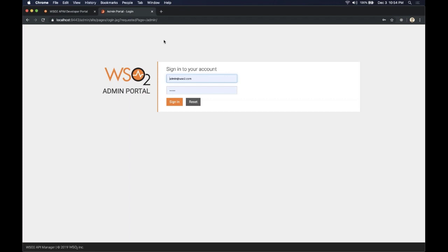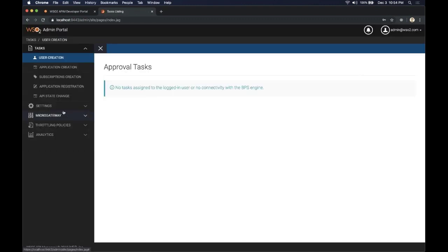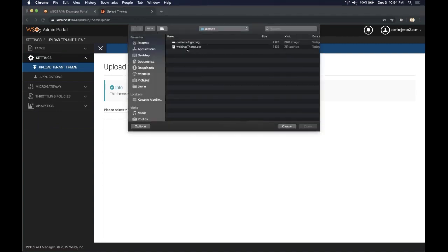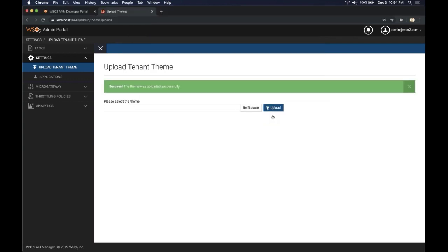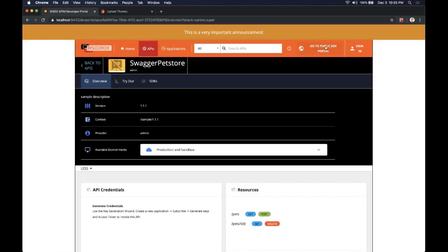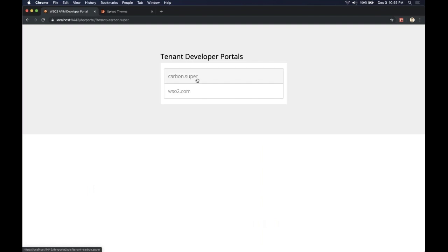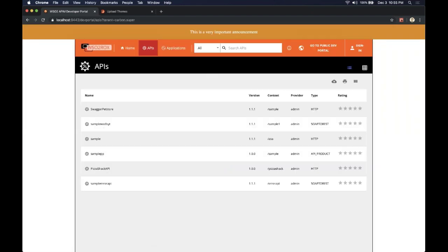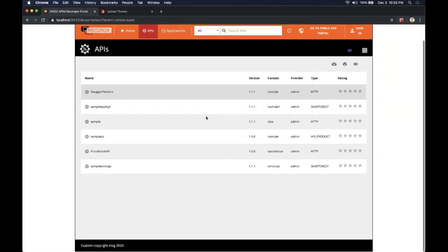Once logged in I can go to Settings and the Upload Tenant Theme section. I need to select the theme from here — it's a zip file containing the default theme JSON file and a custom logo. Once I upload the tenant theme, I can go to this tenant store and this is the custom theme I uploaded to the tenant. When I go to the super tenant, the previous theme we changed is still there.